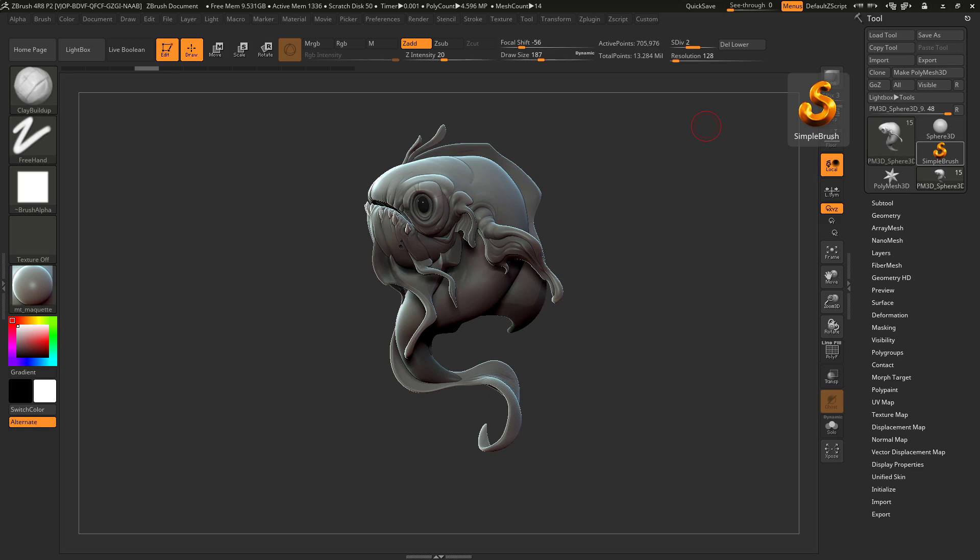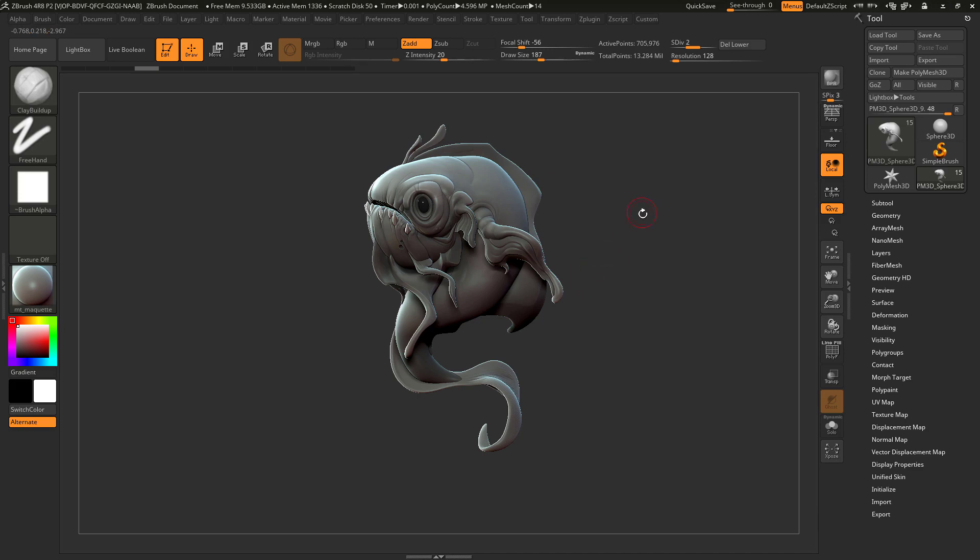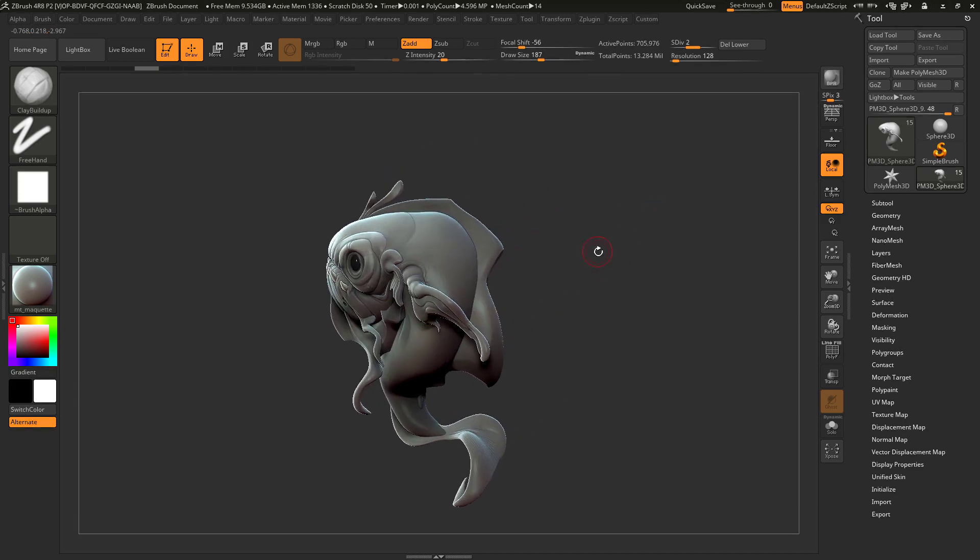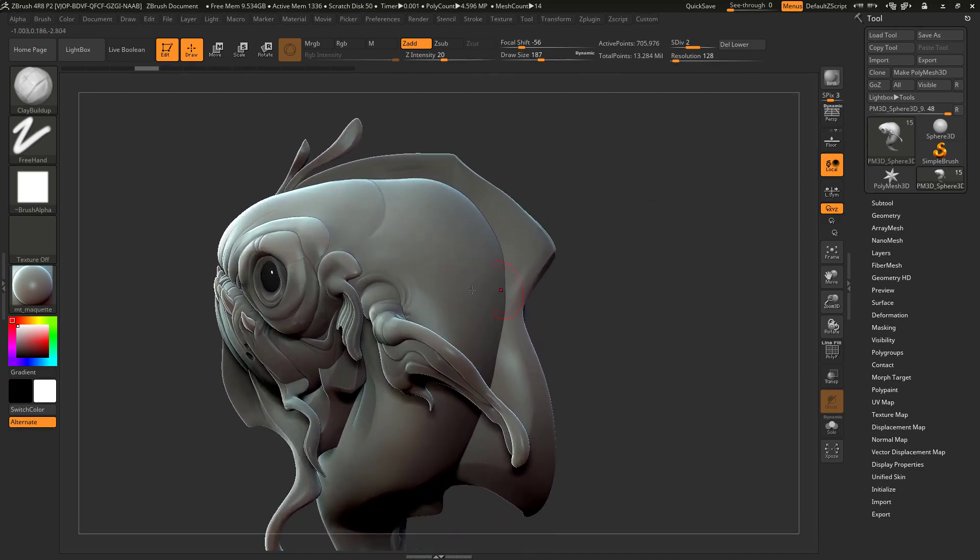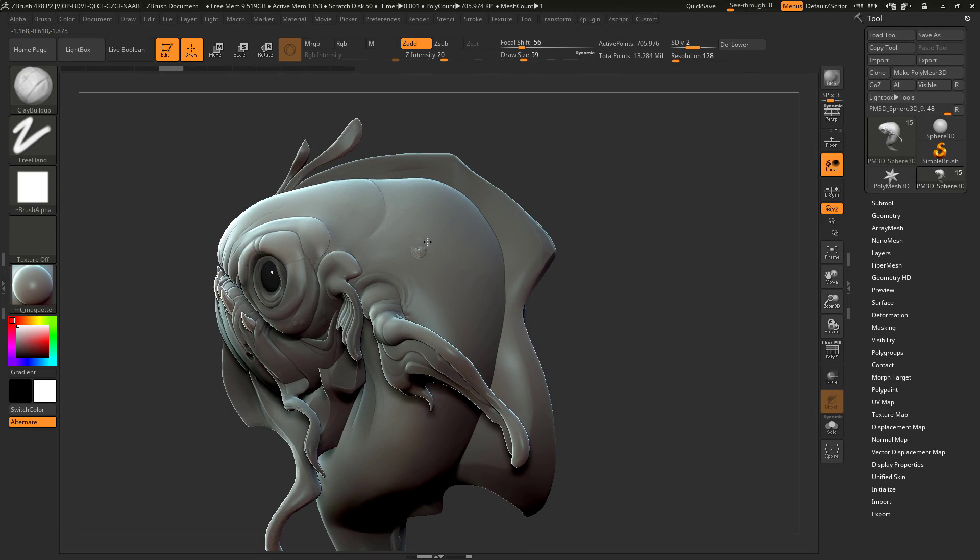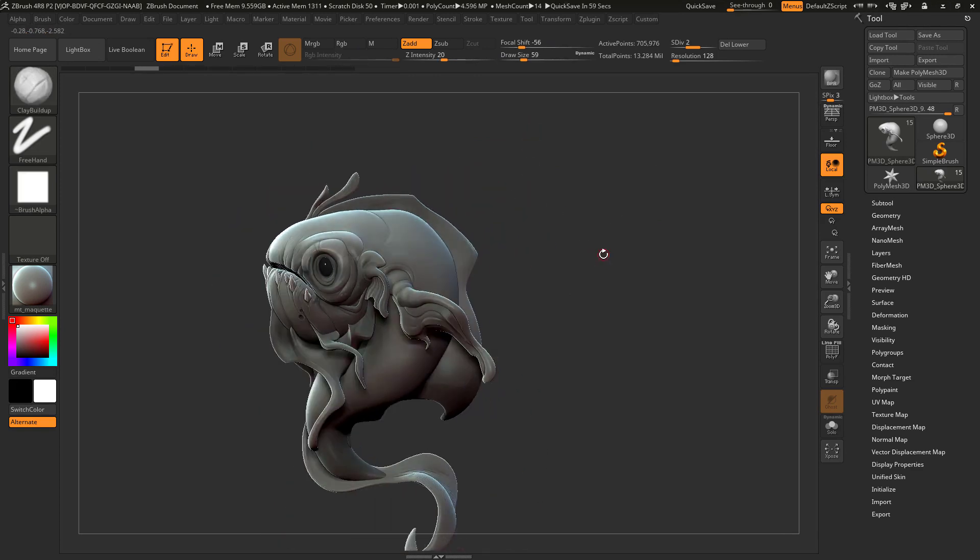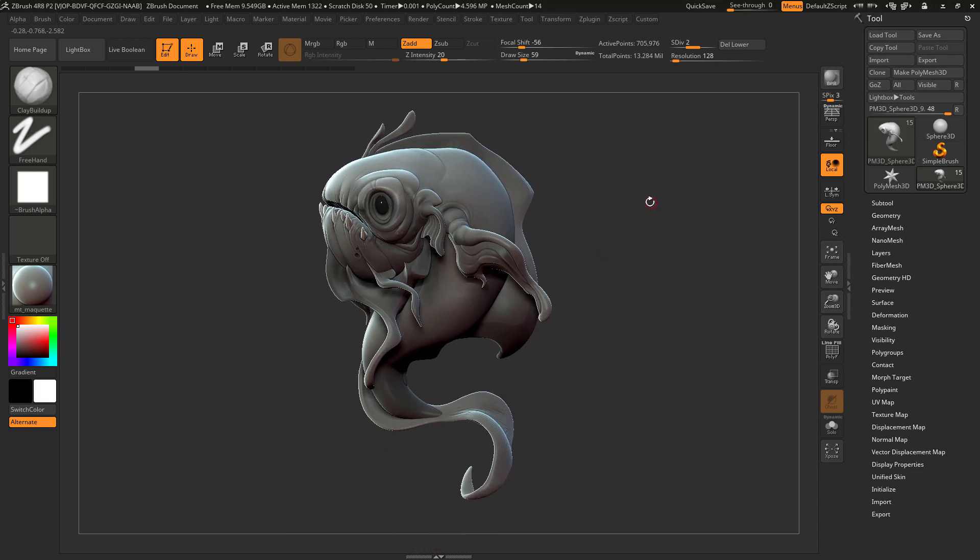Alpha textures can be very useful if you need to add details to a certain mesh that are very repetitive and that would otherwise take a lot of time if you have to sculpt them manually one by one. For instance, I have this fish model and I would like to have some scale patterns but I don't feel like sculpting them manually one by one. So I will be creating an alpha texture for this.